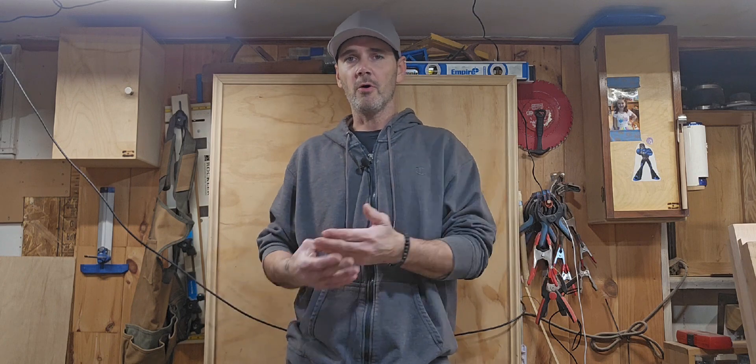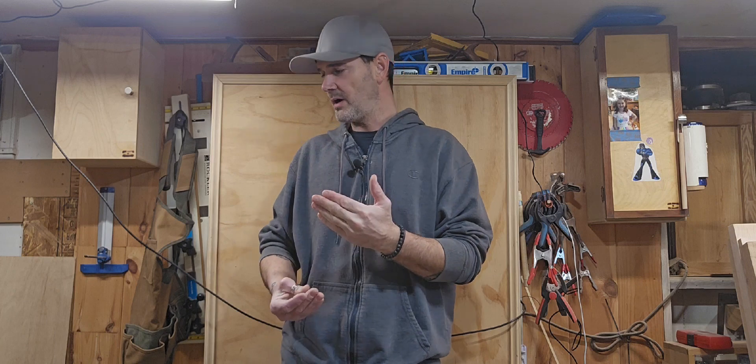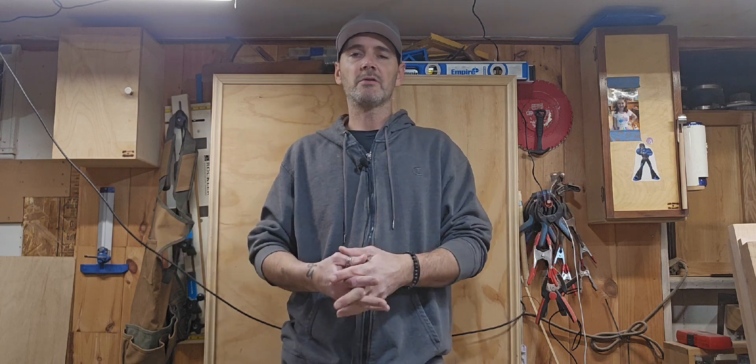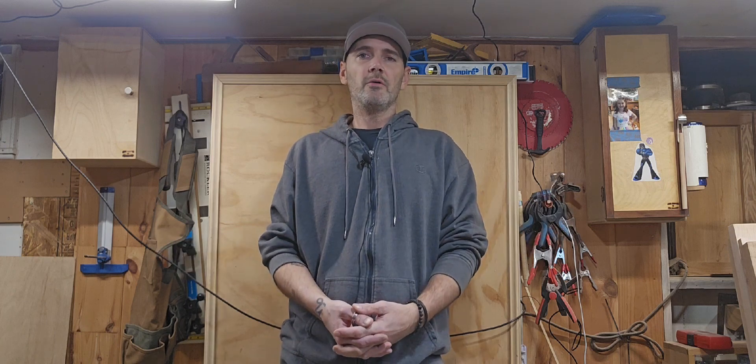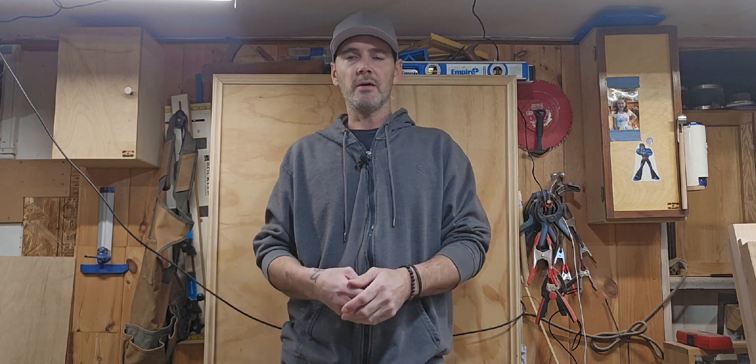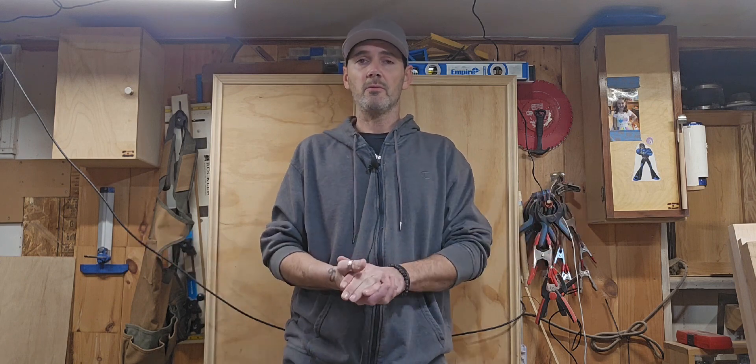Shout out to Algo Lasers for sending me their DIY laser kit. They asked me to do an unbiased first impression review on it and I'm pretty impressed with what it can do so far, and I'm only like 10% into what it can do.